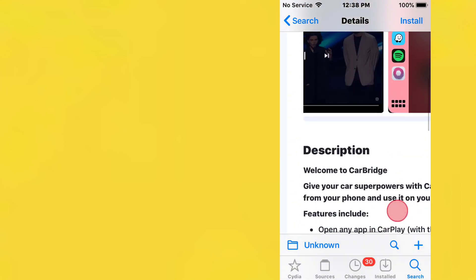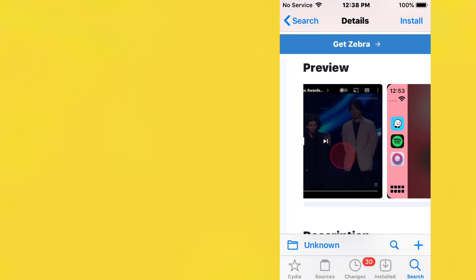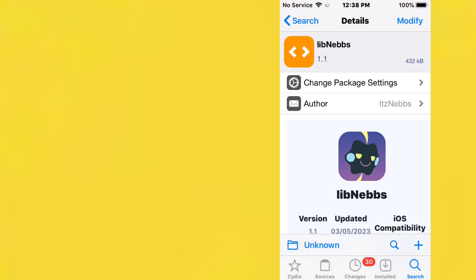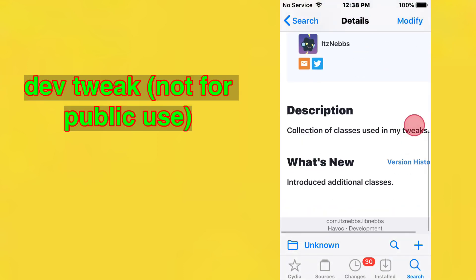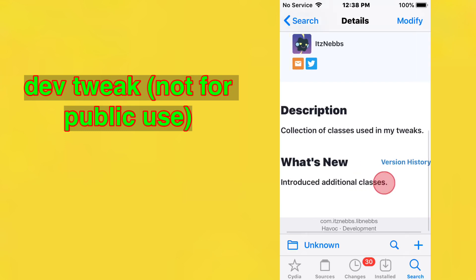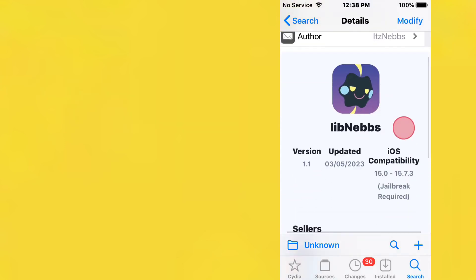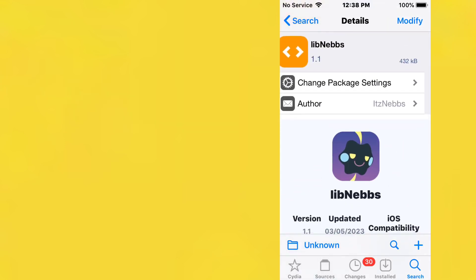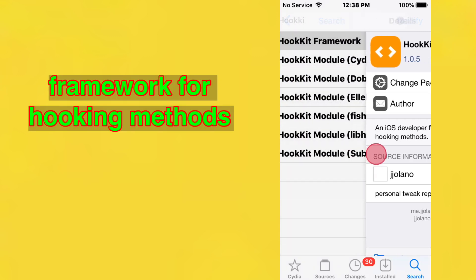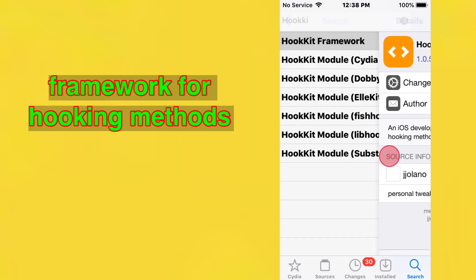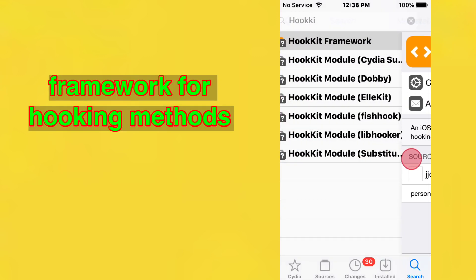Next we have LibNebs, a collection of classes used in Nebs tweaks. It supports iOS 15 to 15.7.3. There's also an iOS developer framework for unified hooking methods, and a bunch of other hook kick modules for different jailbreaks.